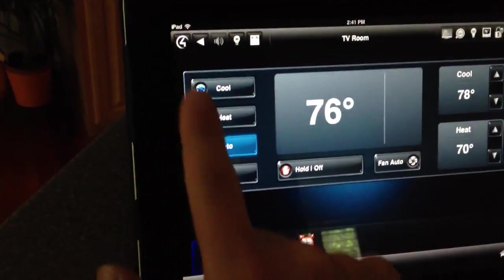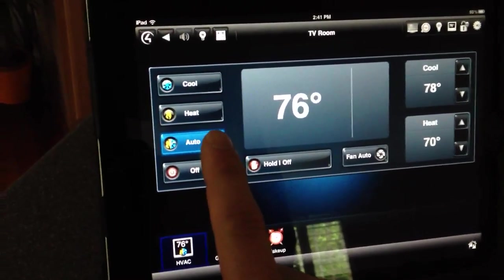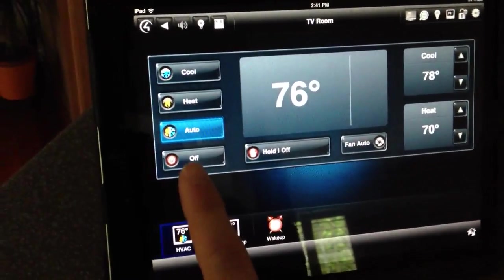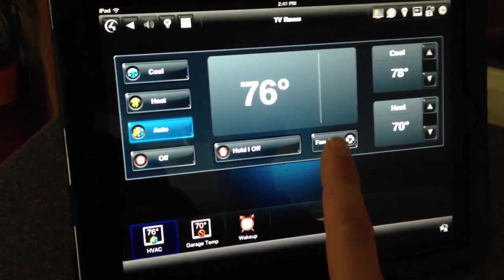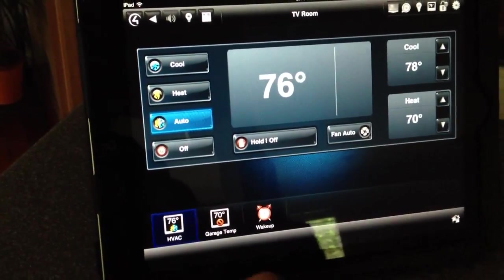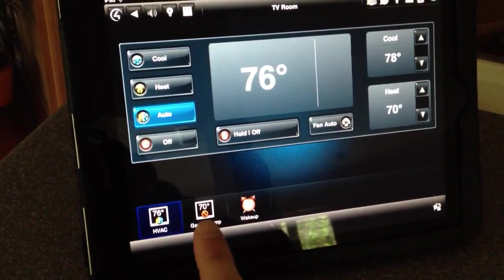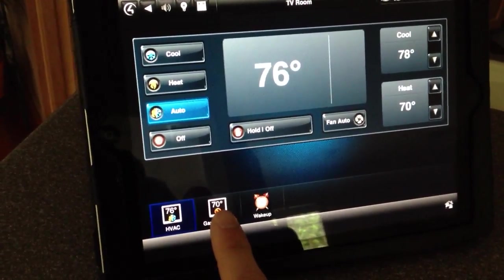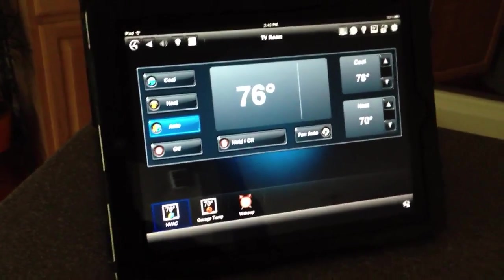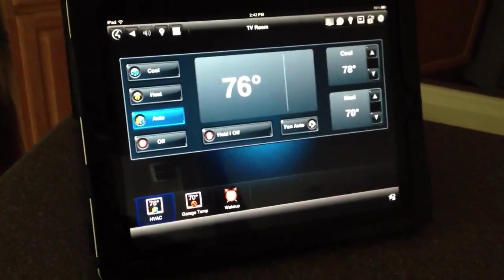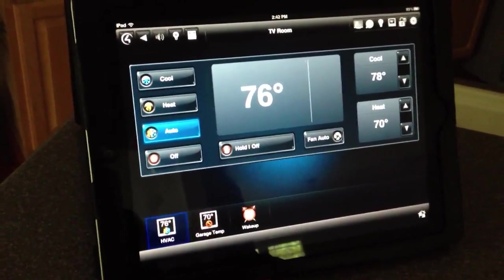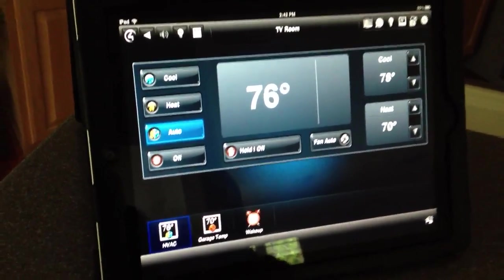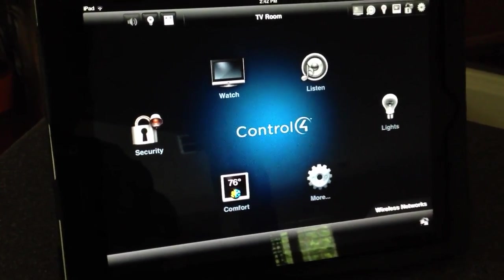I can control the mode here. Cool, heat, auto, which will use whatever aspect of the HVAC system it needs, heating or cooling. Or you can turn the system fully off. I also have fan control here. It's set to auto. I could turn it to on or off manually as well. And you can have more than one thermostat. I have one showing here that's just giving me the temperature in my garage, which is currently 70 degrees. But if your home has, let's say, an upstairs and a downstairs thermostat, we can tie both floors into the Control4 system. We would just need two of the wireless thermostats.